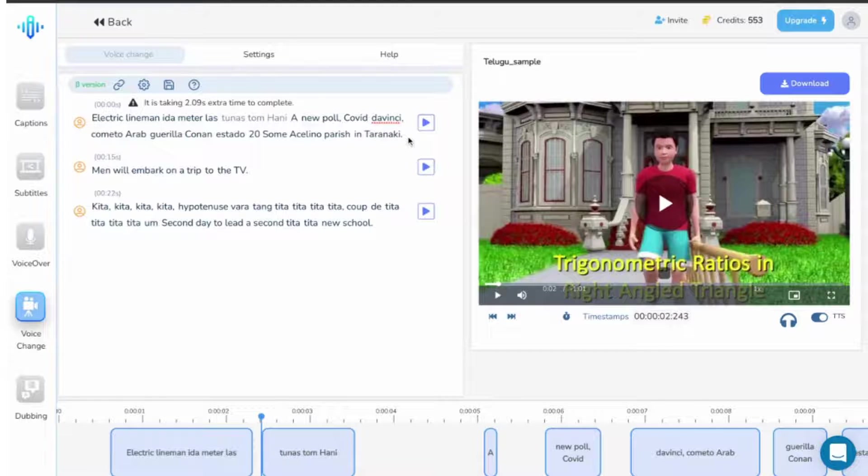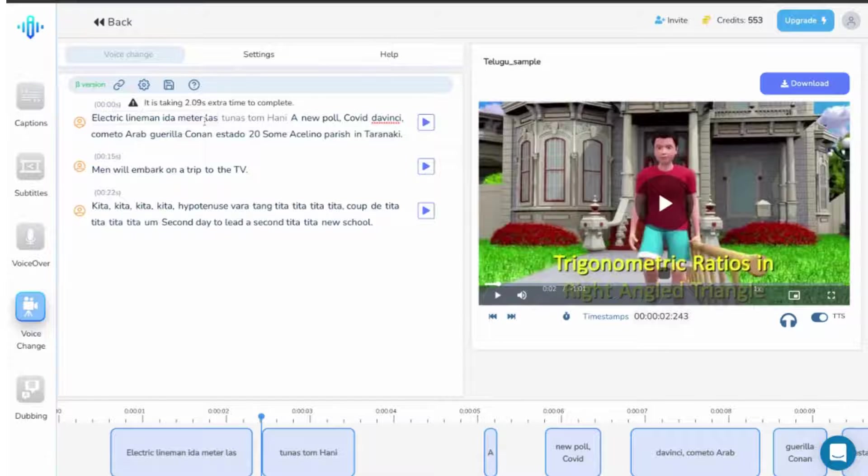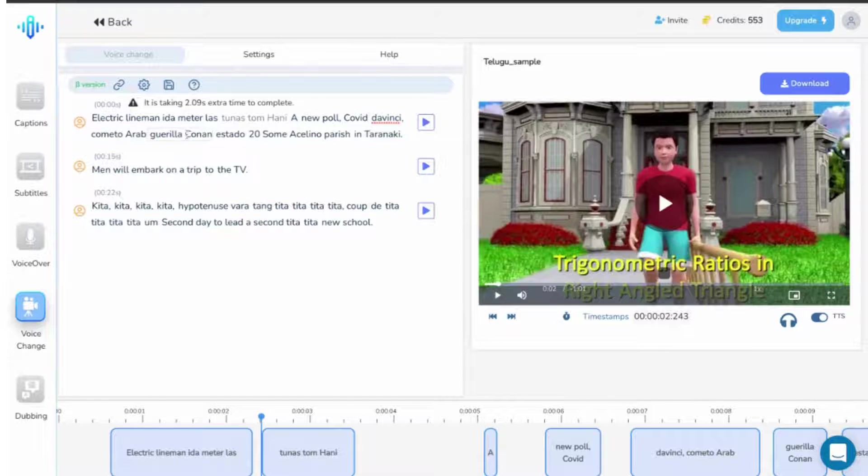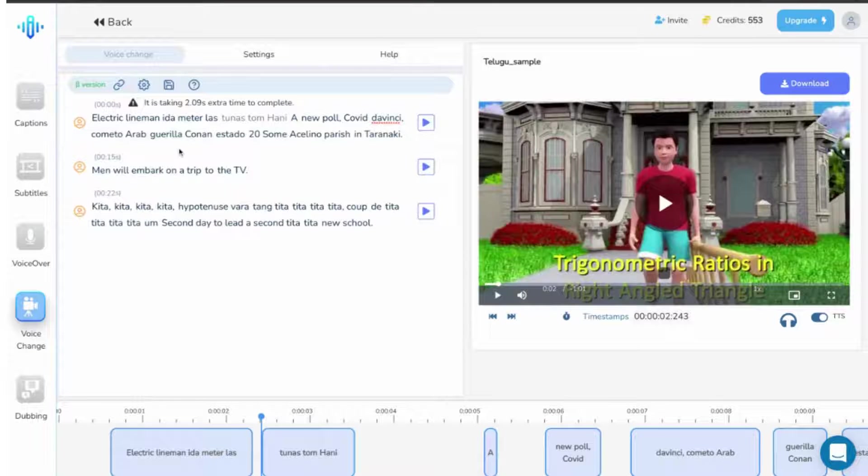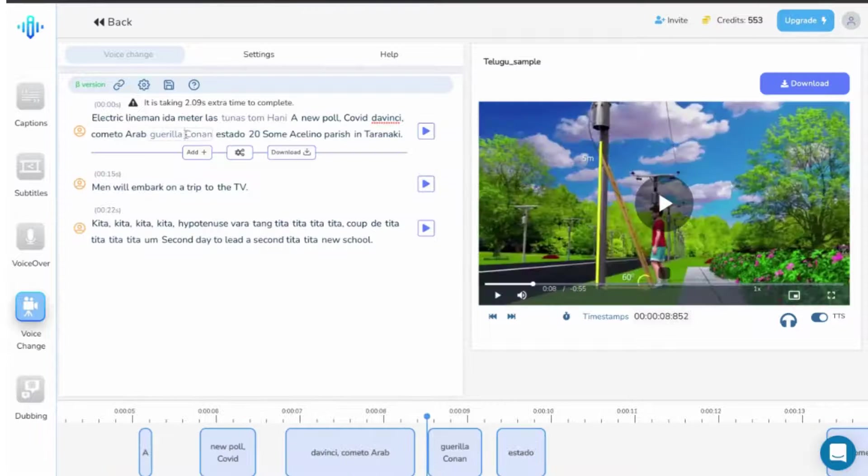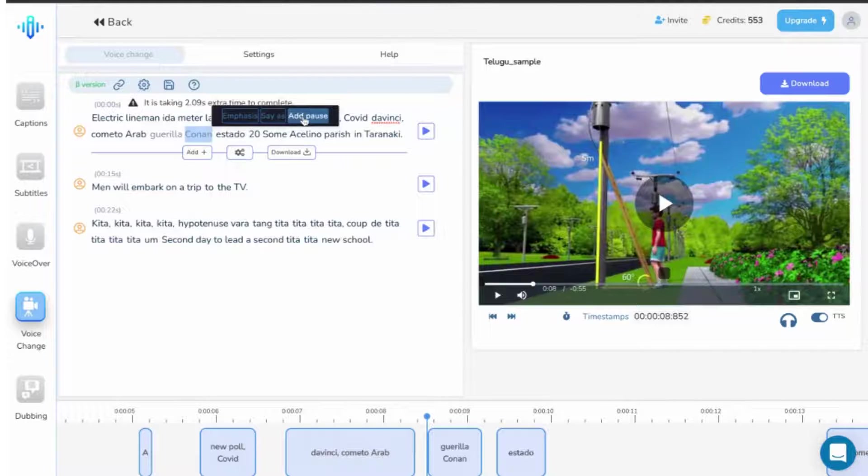Further changes that you can work on include emphasizing any particular word or sentence, or how you want the word to be spoken and even adding a pause before starting with the next word. For that, simply select the word like this and the menu pops up near the cursor as you can see on the screen.